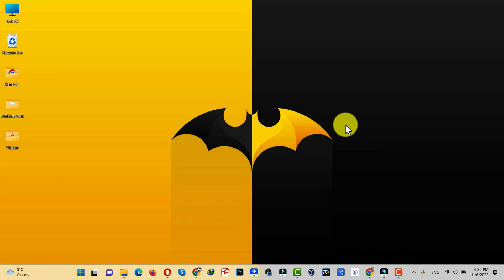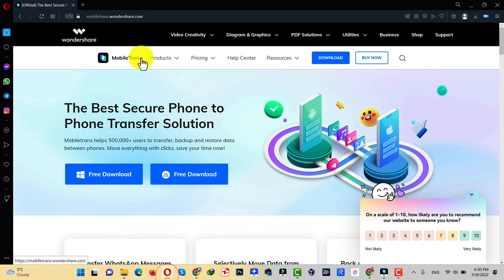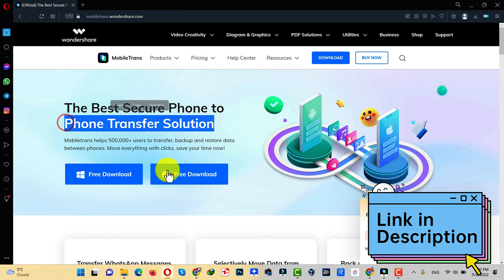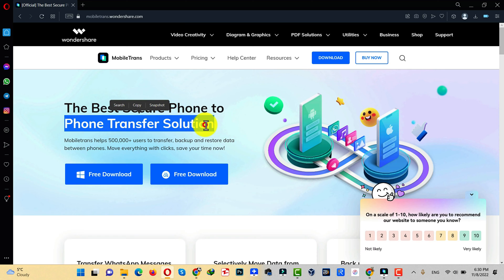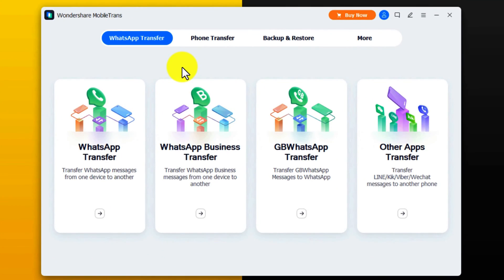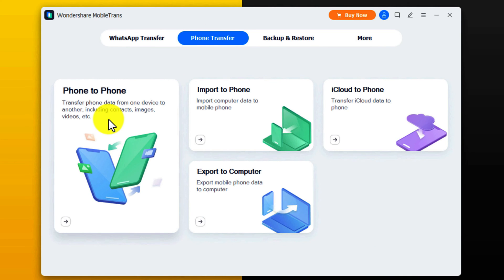Our third method is using a software to transfer photos from Android to iPhone. For this method, you need a Windows or Mac computer with an active internet connection. You'll need a software called MobileTrans — you can get it from the link in the video description below, and it's available for Mac users as well. After installing, open the software. With MobileTrans you can also transfer WhatsApp messages from Android to iPhone. To transfer photos, click on the Phone Transfer option, then select Phone to Phone.